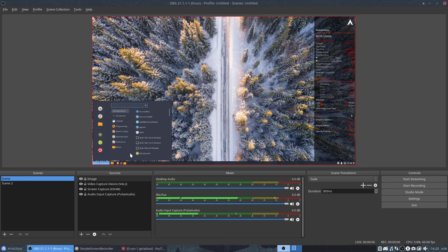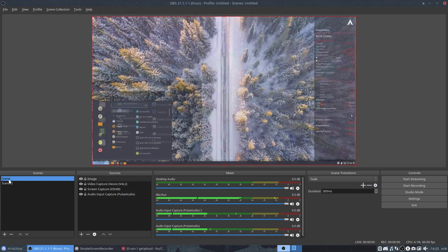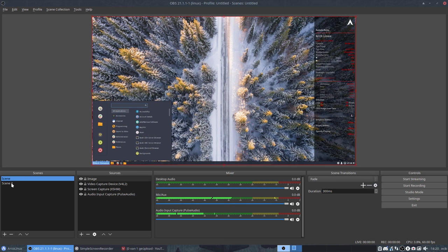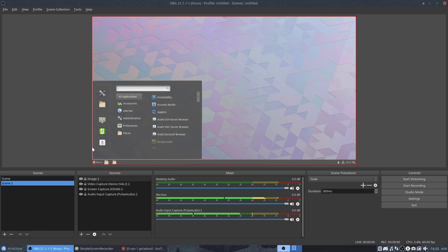So you can say I'm going to show scene one and then scene two is something else. Or the next screen, or the third screen, or the fourth screen. You know, you can record and navigate between desktops like that.